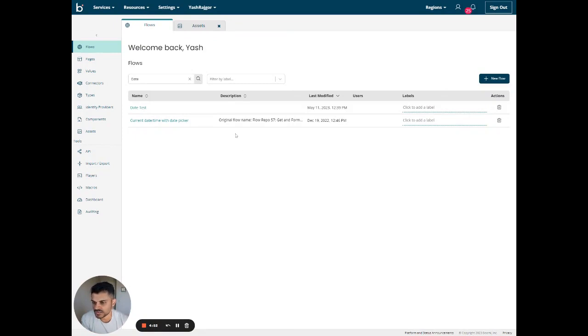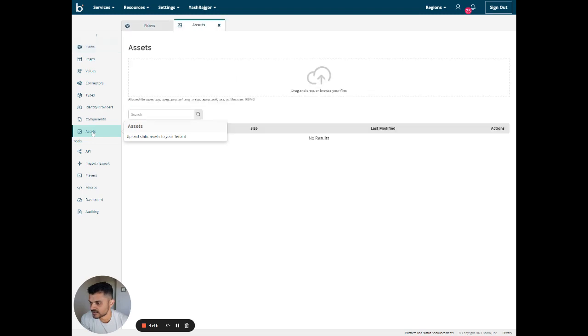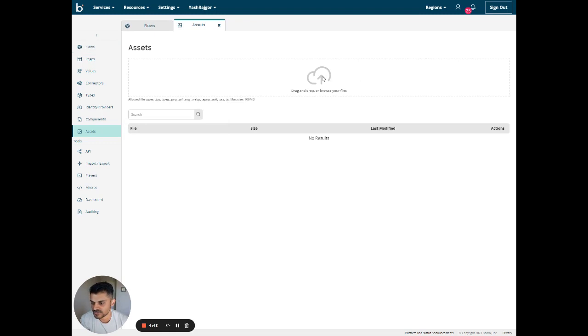Once you're logged in to the main flow page, click on Assets on the left side. Here you can either drag and drop or browse your files. In this case, I'm just going to browse my files.